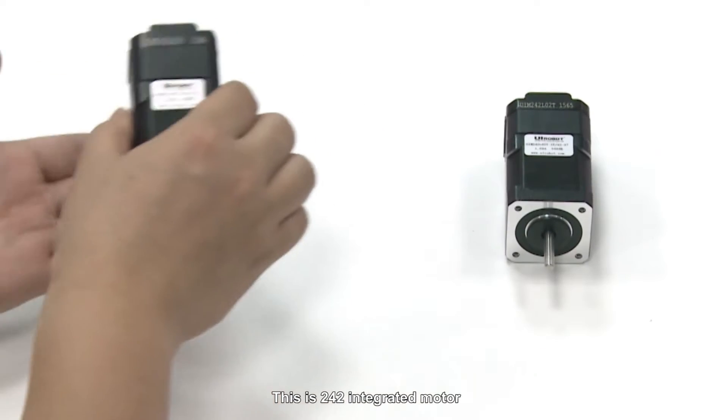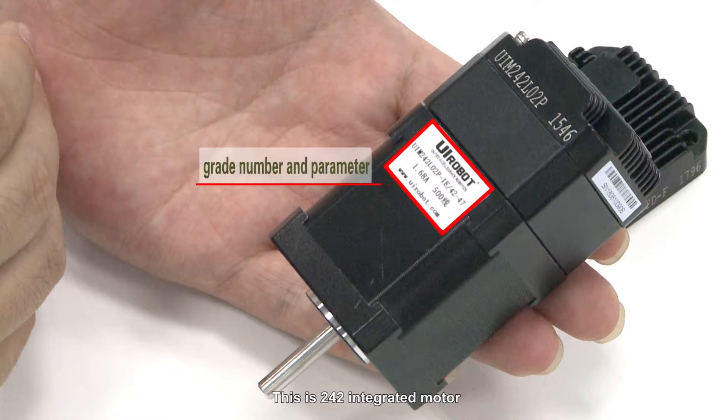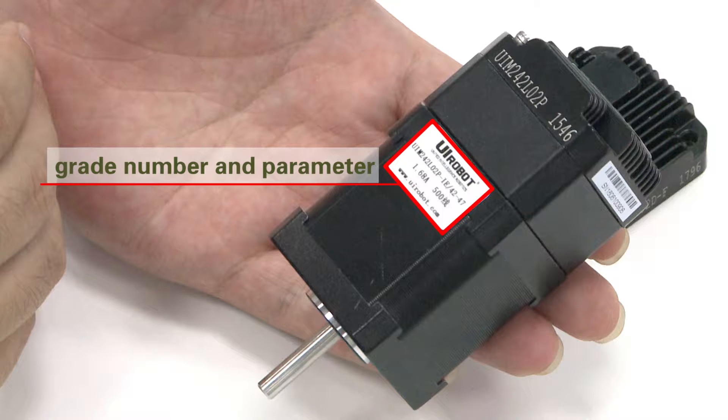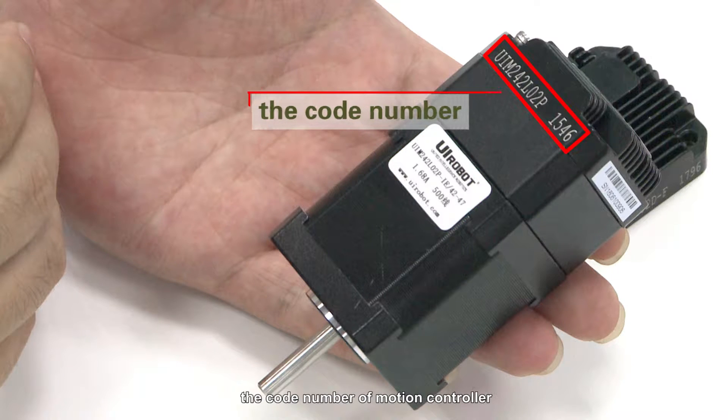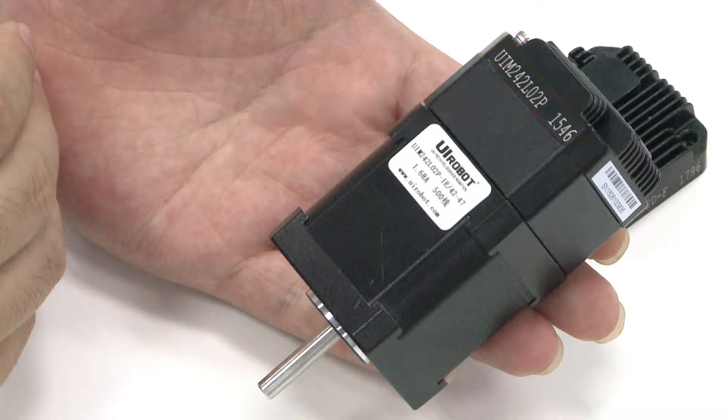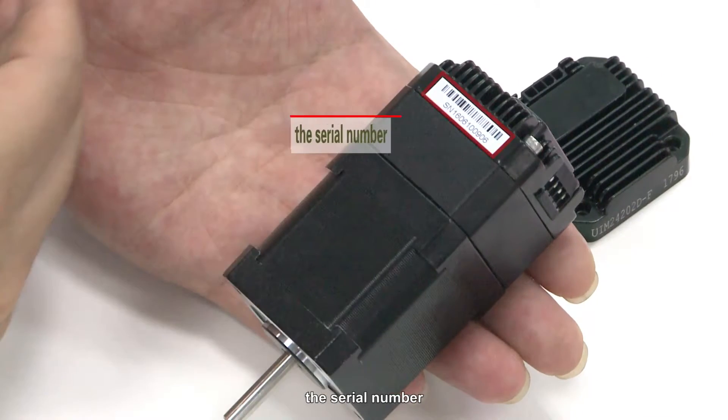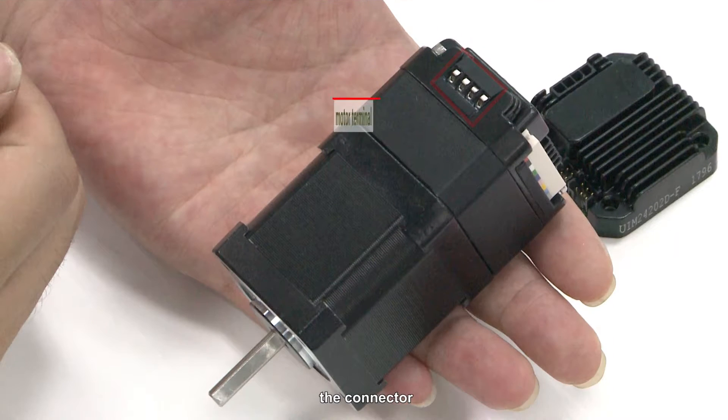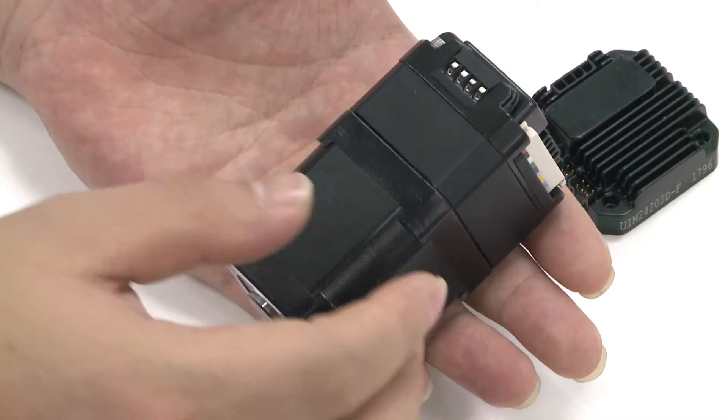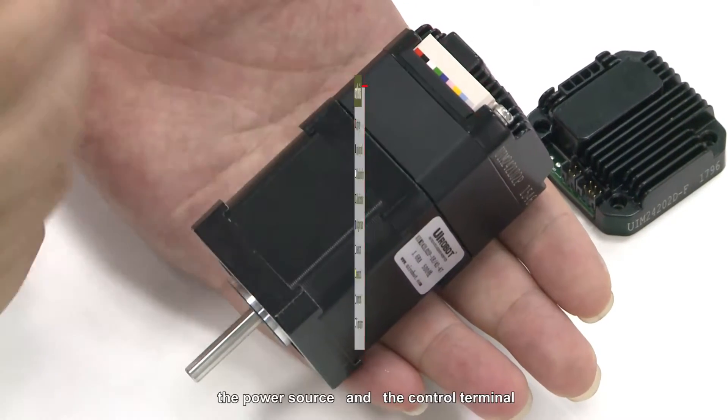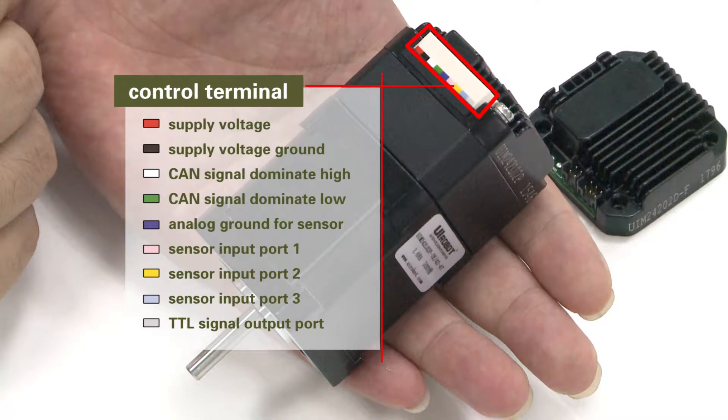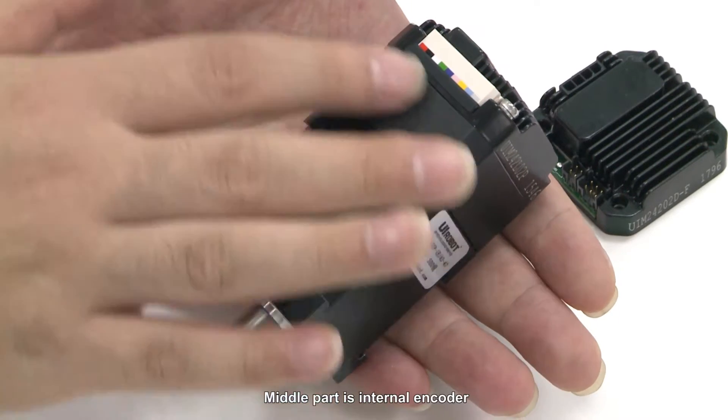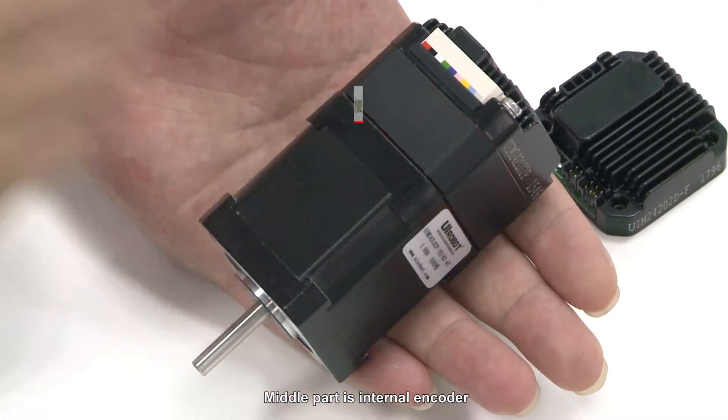This is 242-interpreted motor. The code number of motion controller, the serial number, and the connector. It is already connected with motor internally. The power source and the control terminal. Middle part is internal encoder.